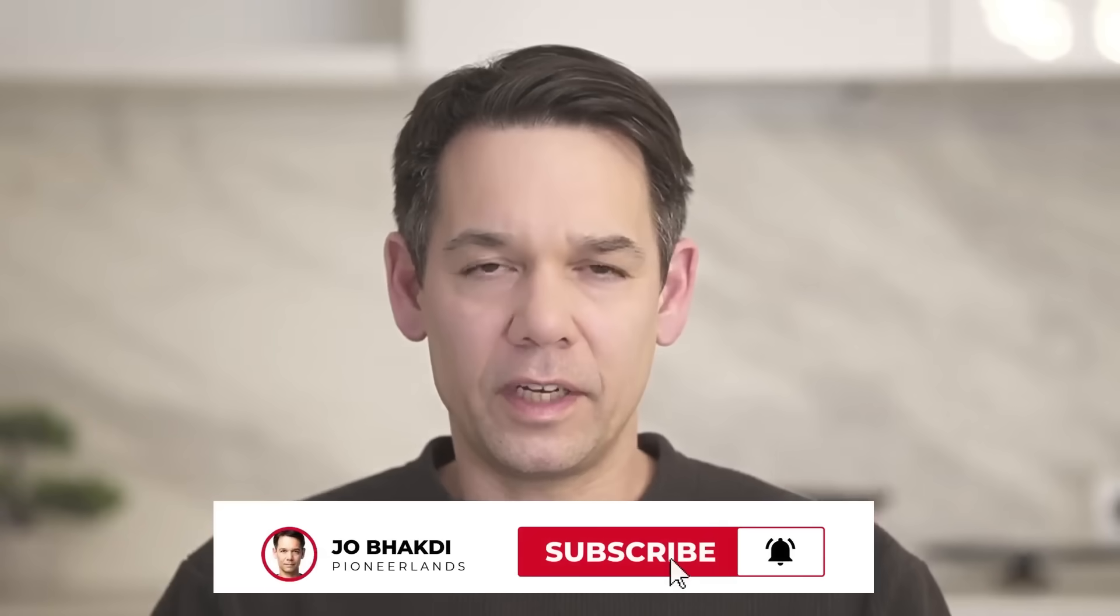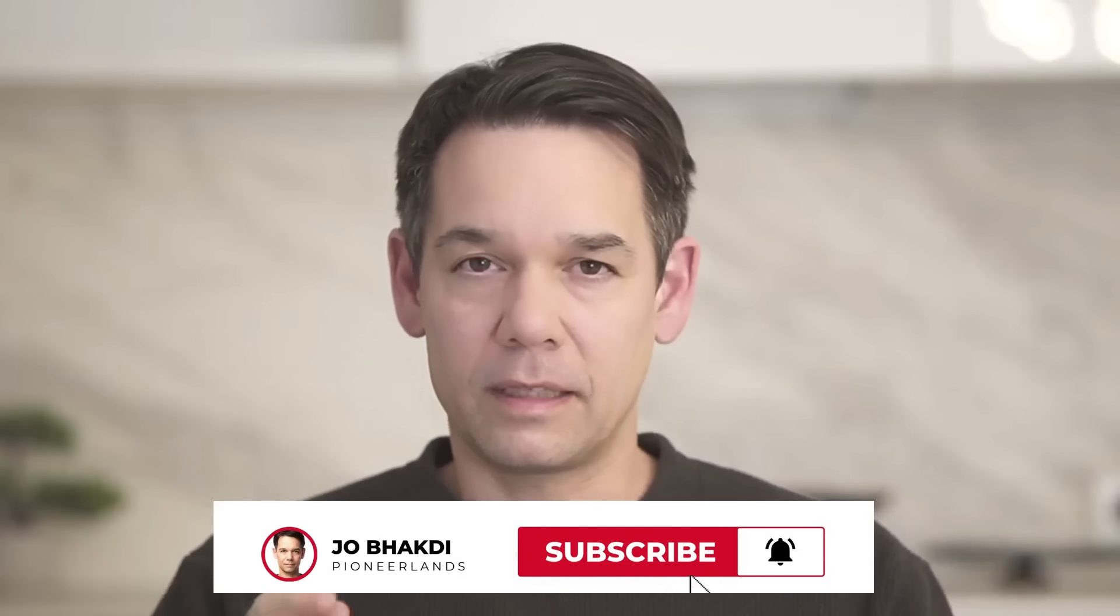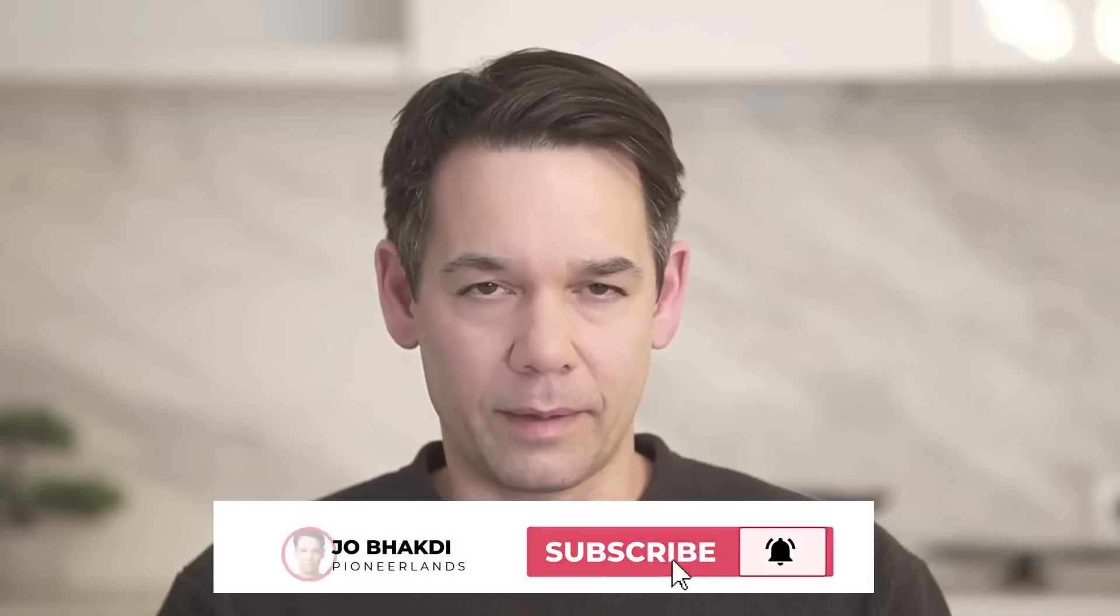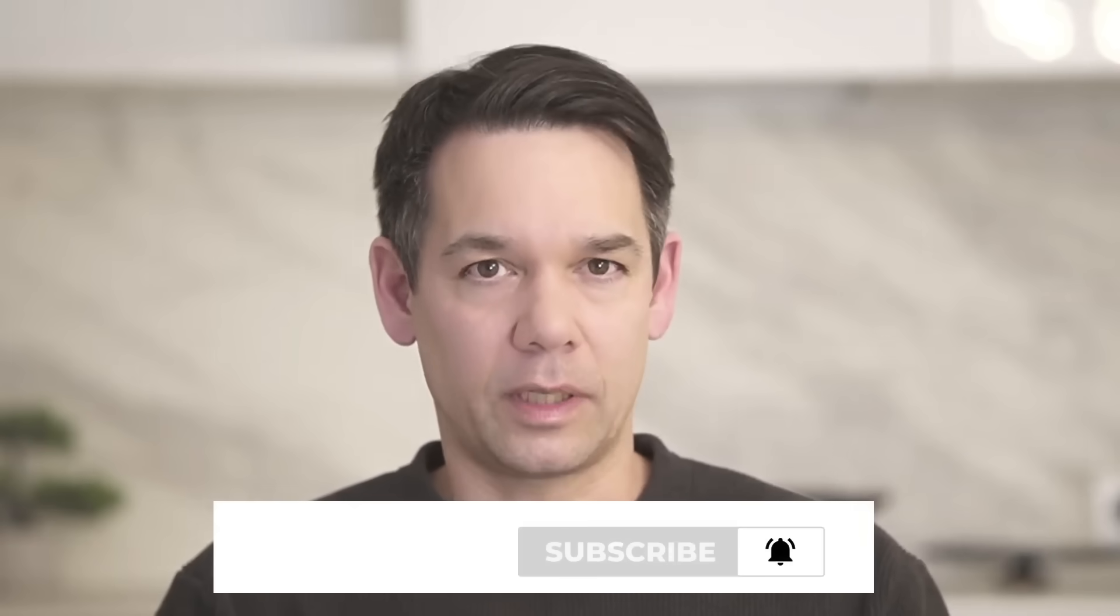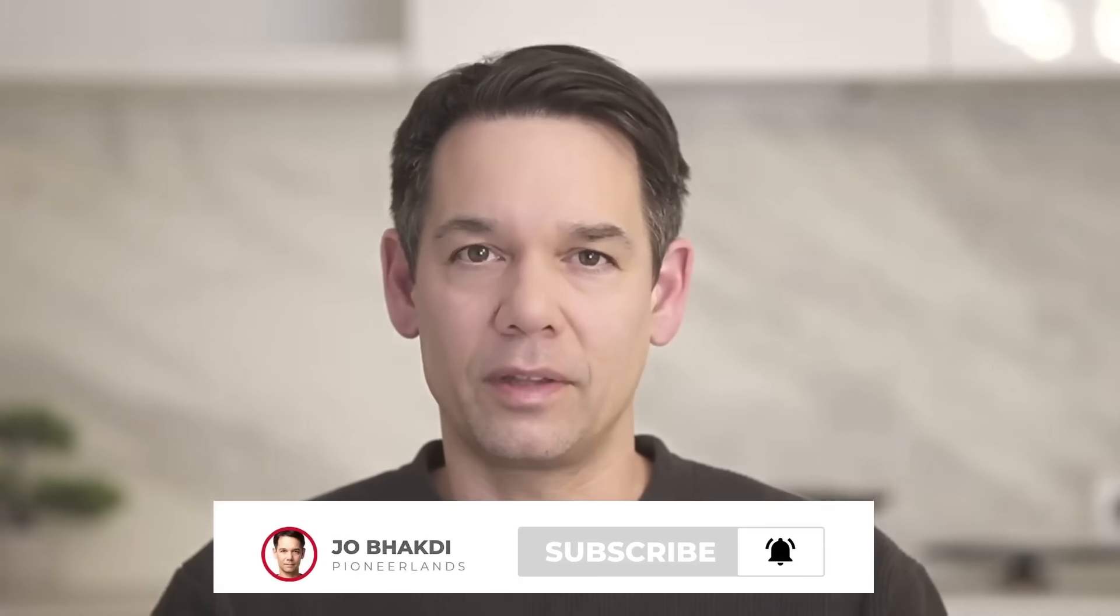Creating these videos is a lot of work. Please like and subscribe. It really helps out the channel. Now, let's get back to the video.